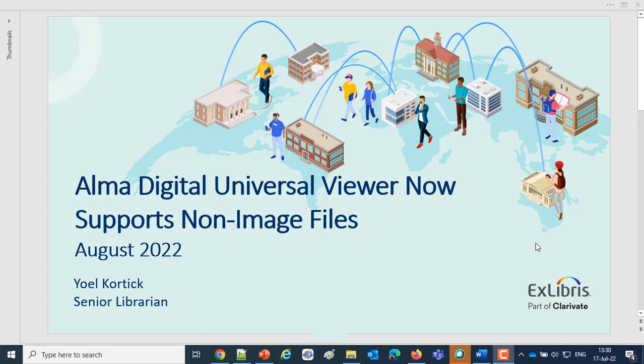For those interested on a technical level behind the scenes, there was a major upgrade to the IIIF framework as well as to the Presentation API version 3. That's just for technical matters for those interested.